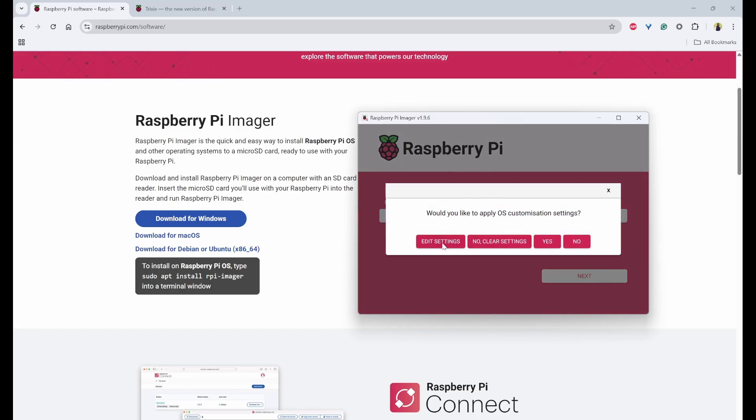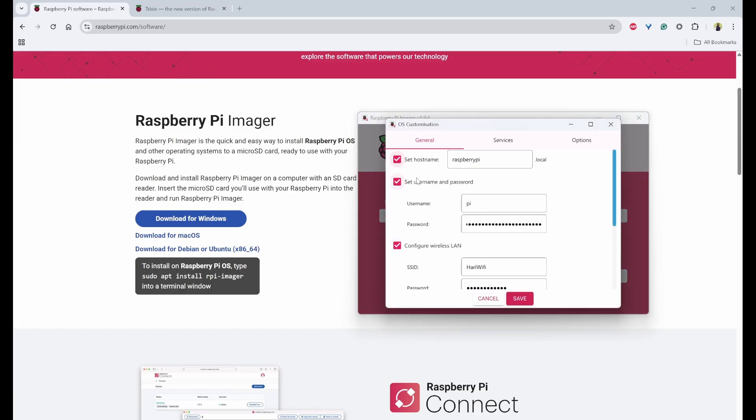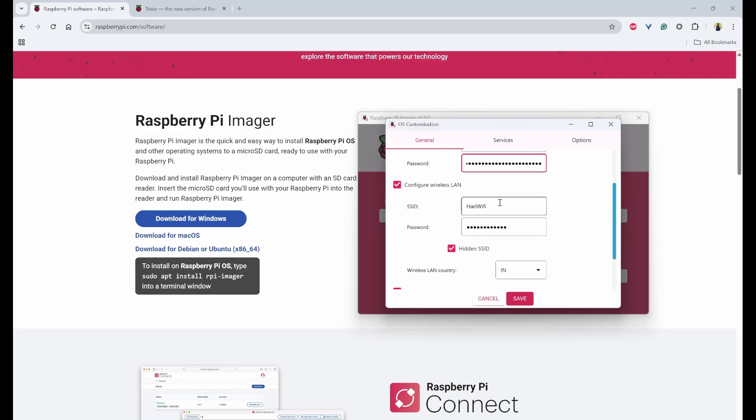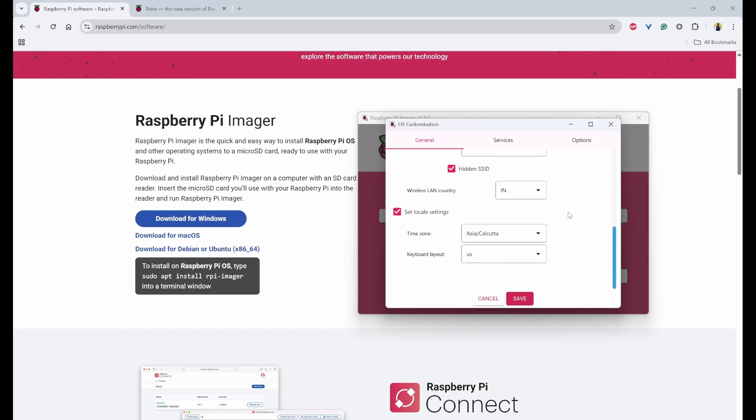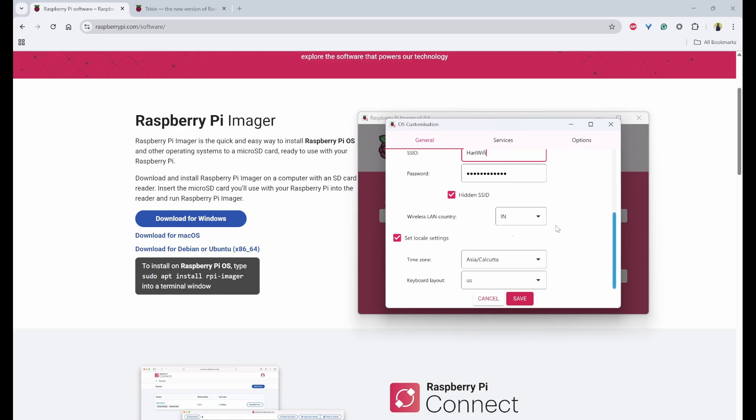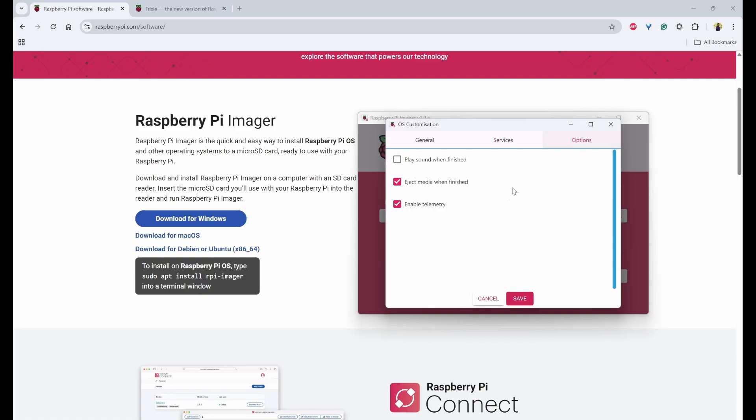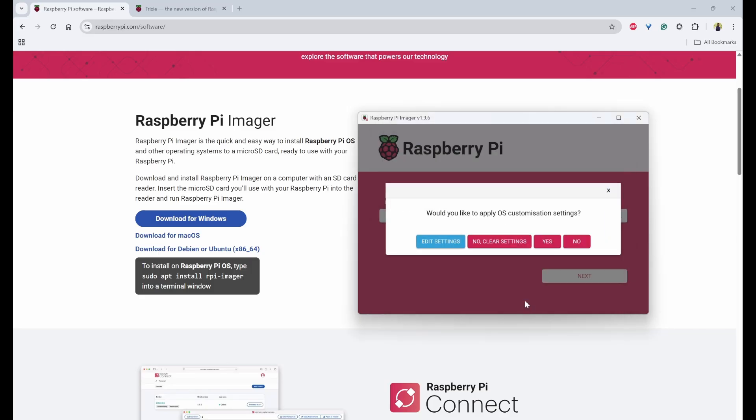Now we need to click on edit settings. So here you need to provide your host name that is Raspberry Pi, which I'll keep it as default. And then, so you can provide your default username and passwords. And then which Wi-Fi it has to connect, those things you can mention. And the country of LAN, etc. And the locale, which is the time zone and the keyboard. And under the services, you can enable SSH. Because we are going to do the headless method, we need this SSH to be enabled. And remaining things will be as it is. And click on save.